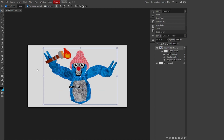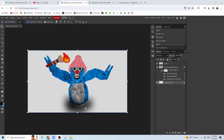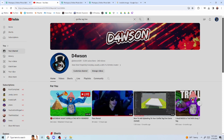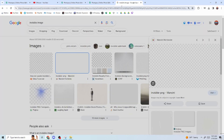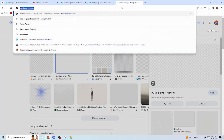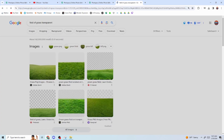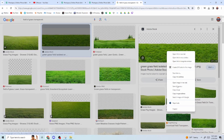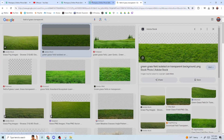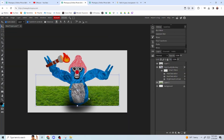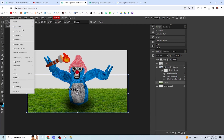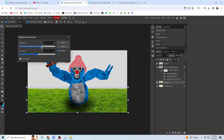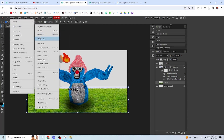I'm going to redo that shadow since it doesn't look great. Once your shadow is done, we're going to get some grass — search for a field of grass with a transparent background. I'll use this image from Adobe. Paste it in and make it fit, then do the same brightness and saturation adjustments as before.